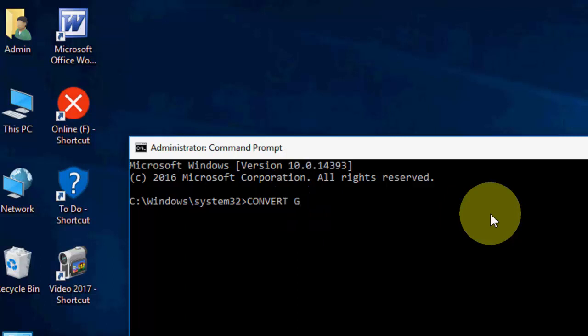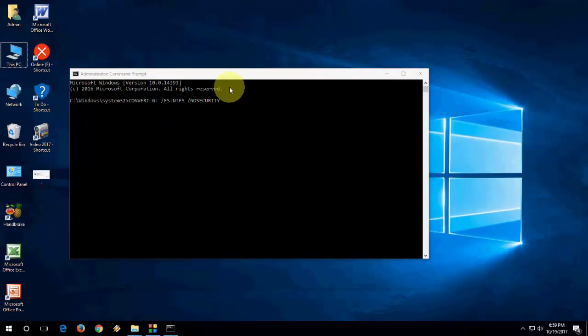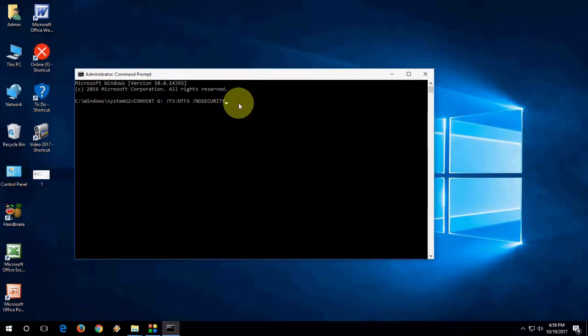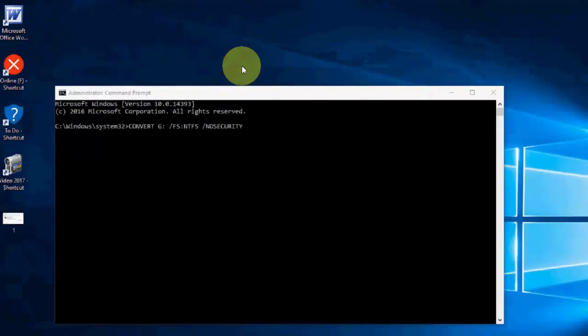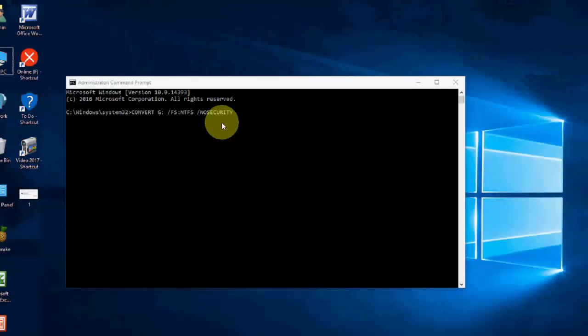So just in command prompt type convert in capital, and then space. Okay, then type your drive letter. Mine is G colon space forward slash FS colon NTFS space forward slash no security. After this hit enter. So I have given this code in my video description. Copy and paste. Hit enter.